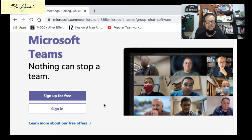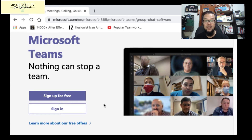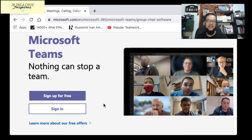The green screen feature is okay — you don't need a physical green screen because it can automatically replace your virtual background. However, changing the virtual background is a bit complicated. Like Zoom, you also need to download and install it on your laptop.